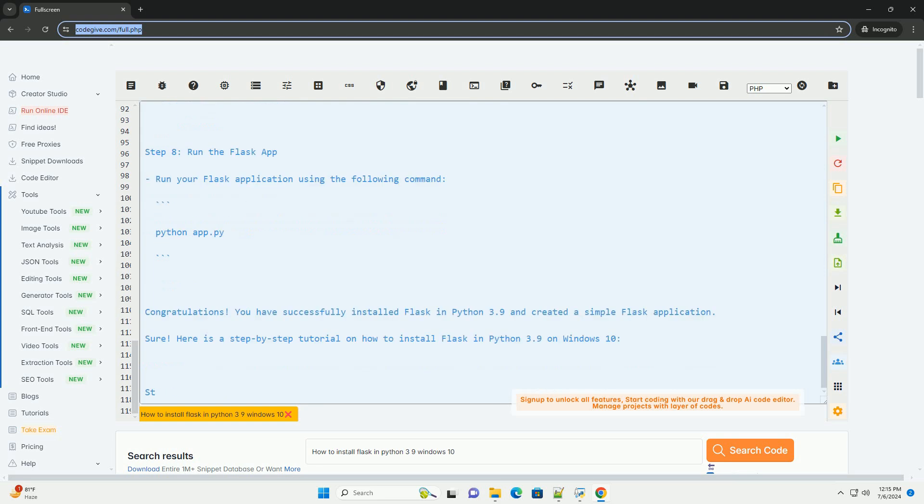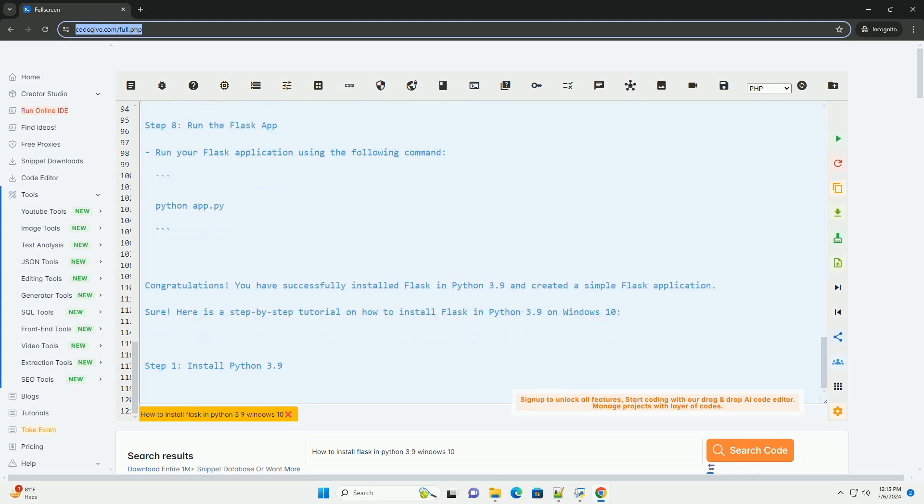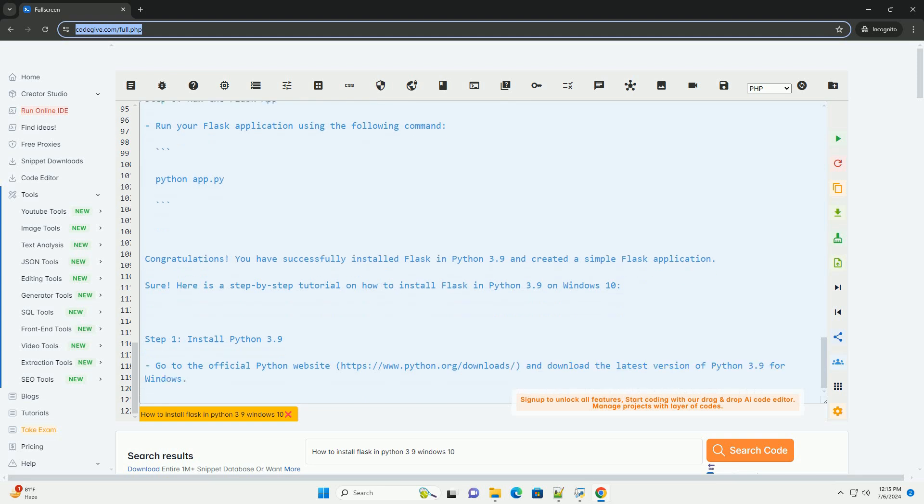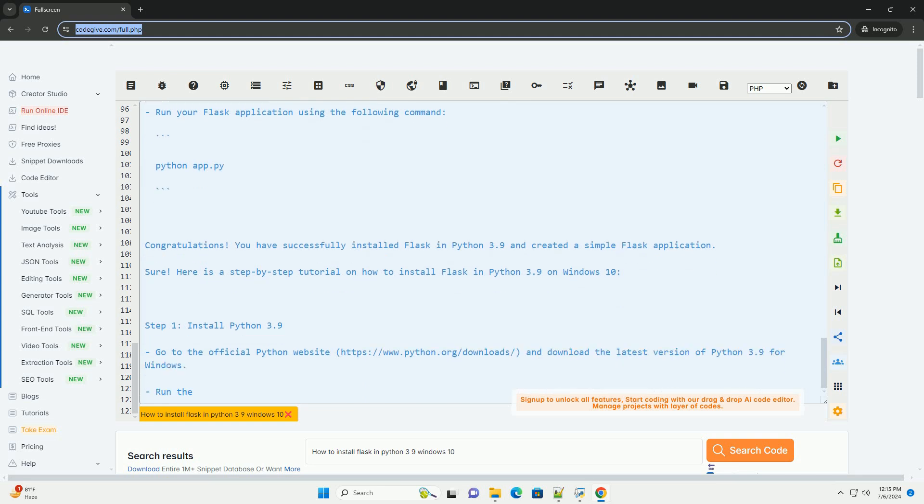Step 4: Activate the virtual environment. Navigate to the project directory where you created your virtual environment and activate it using the following command. Replace myenv with the name of your virtual environment.